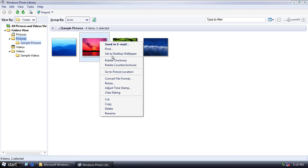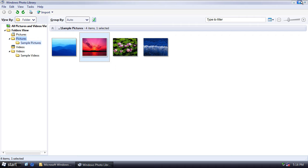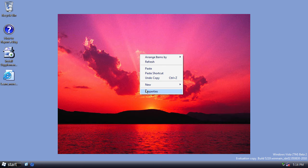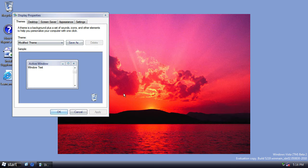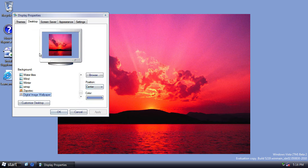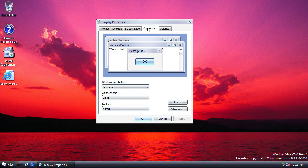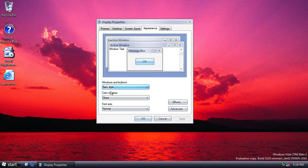In fact, let's set that one as the wallpaper, that's a nicer picture. Okay, it's going to center it. Oh, thanks Vista, that's nice. That's better. In fact, let's change the theme, why not?